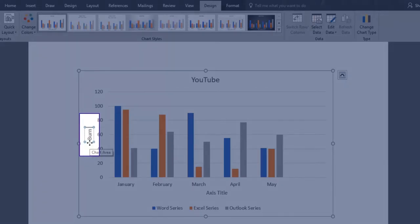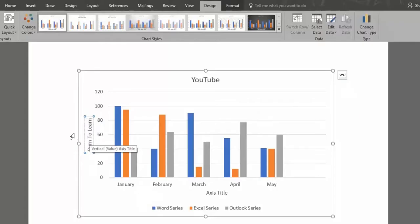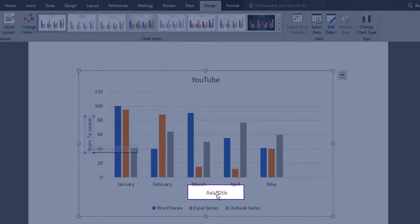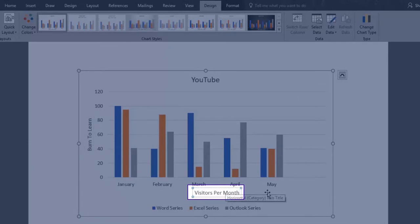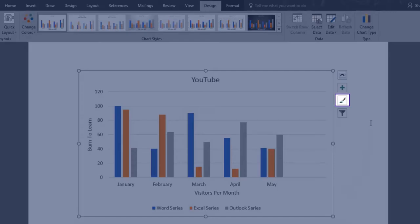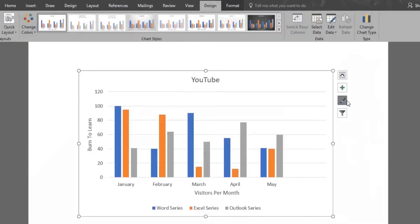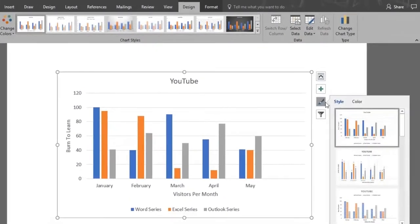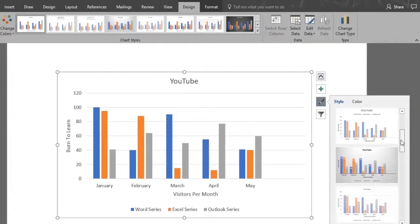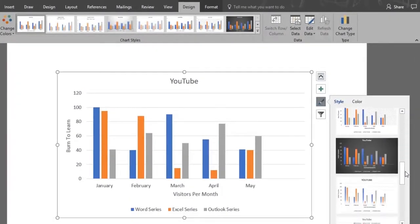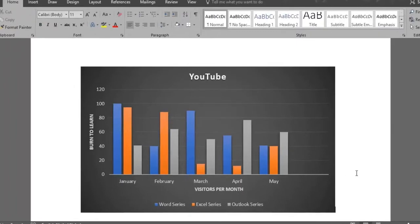We'll type Burn to Learn on the side and visitors per month at the bottom. We'll style as we always do, by clicking on chart styles and selecting the style we like best. We love style 12. Look at our chart now!